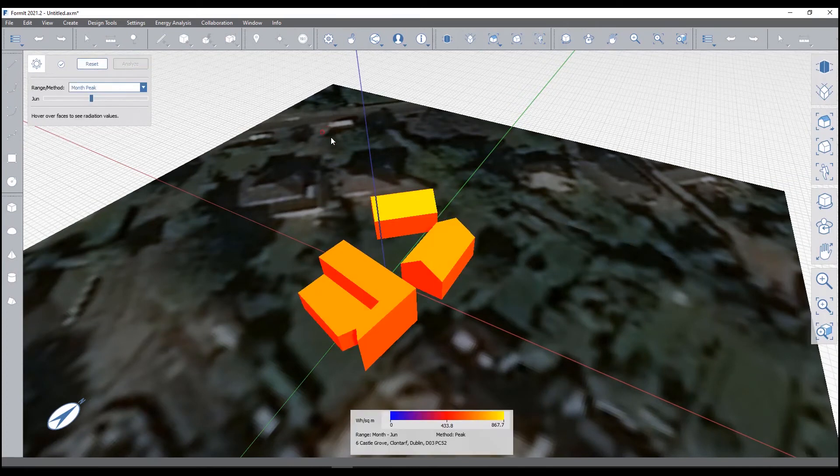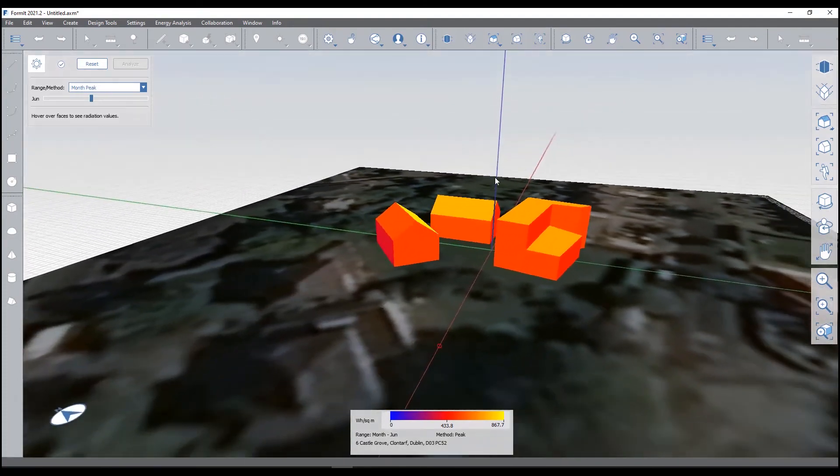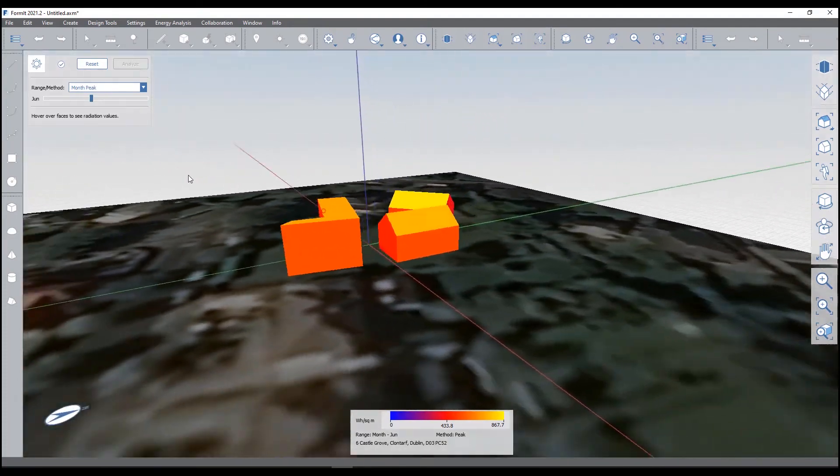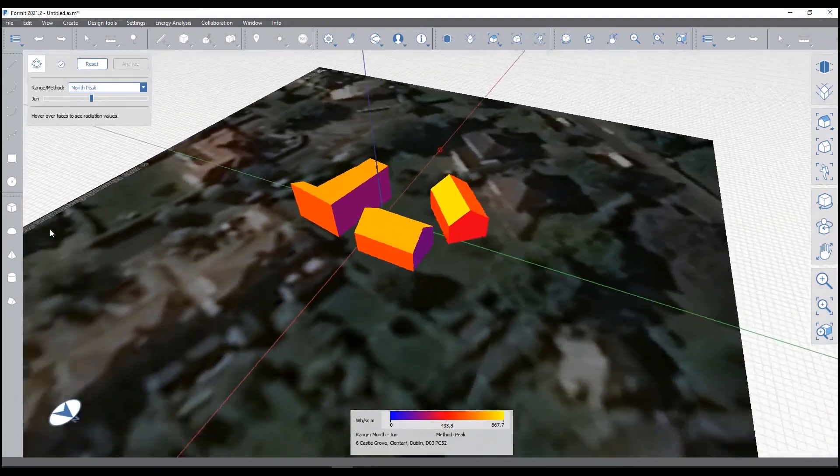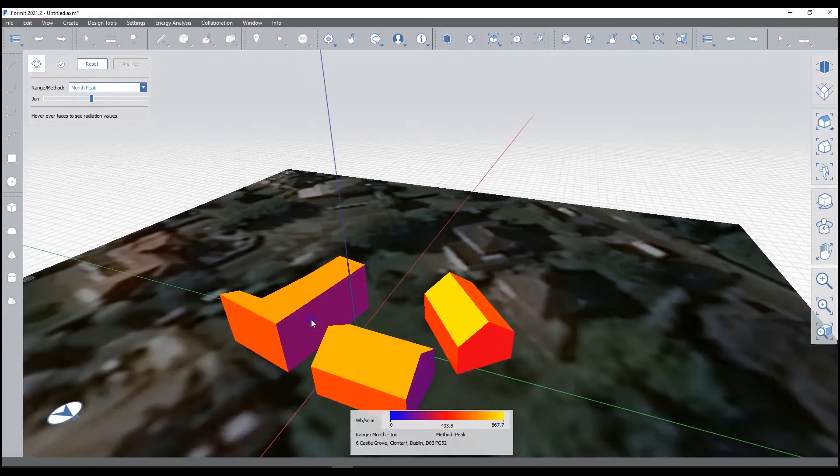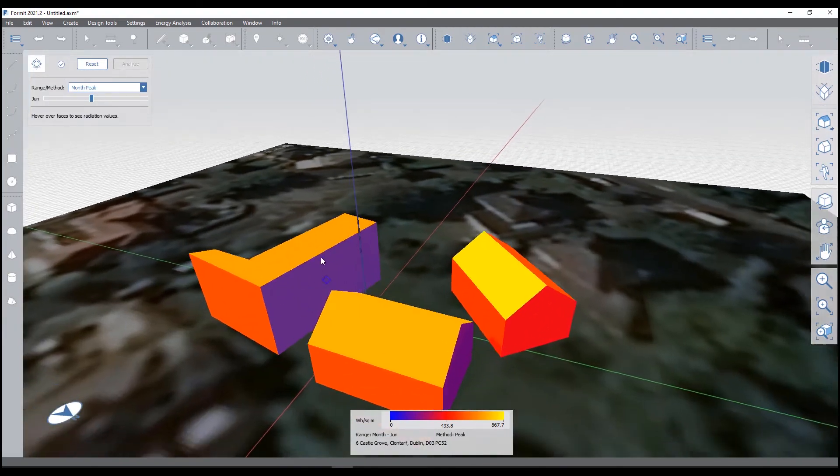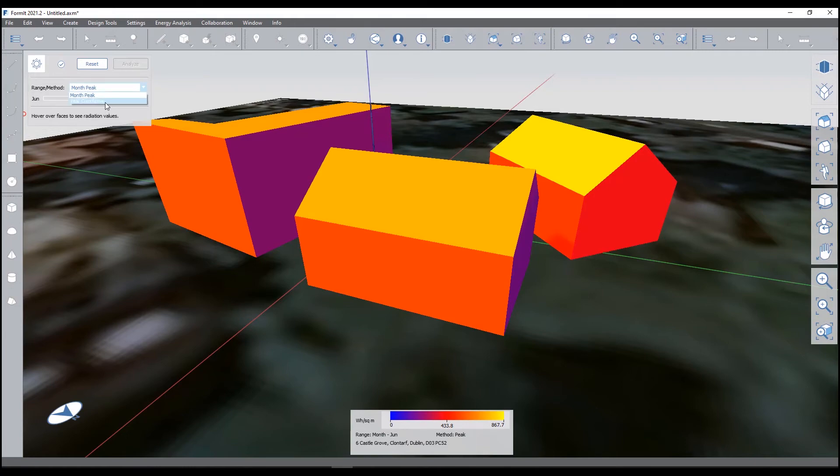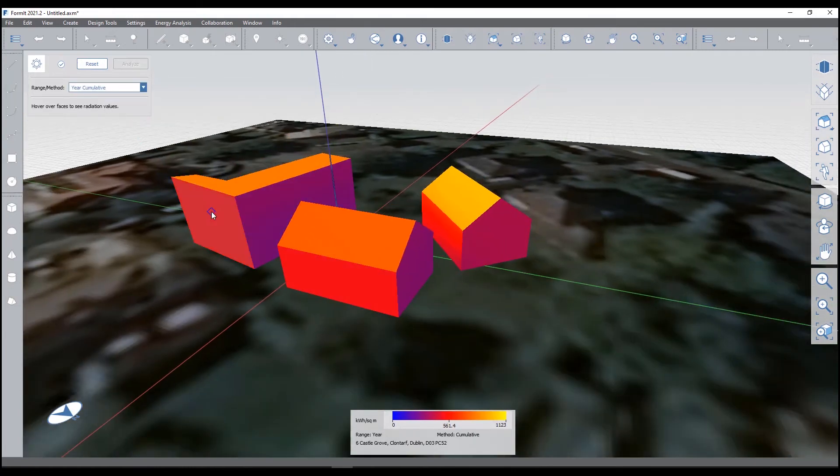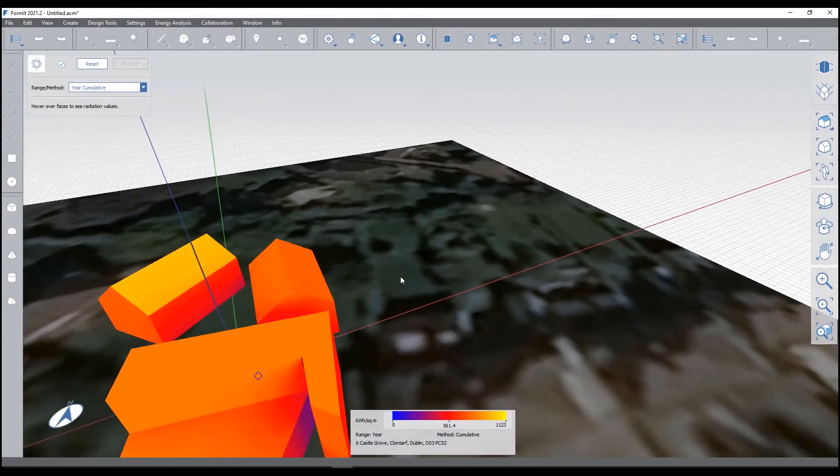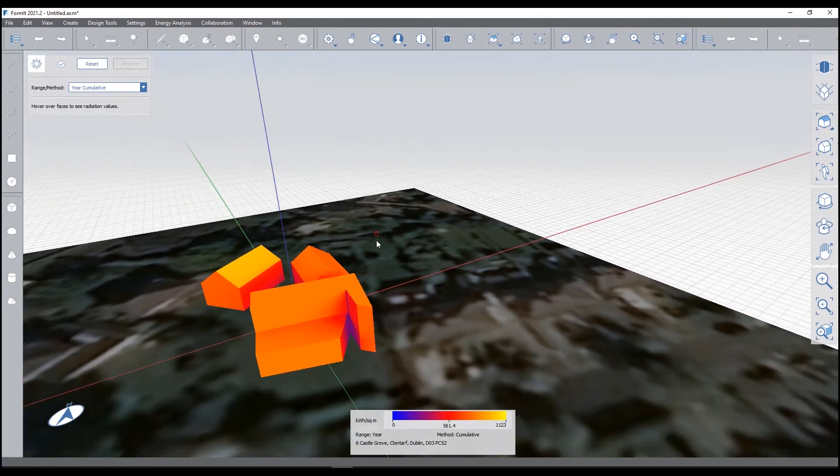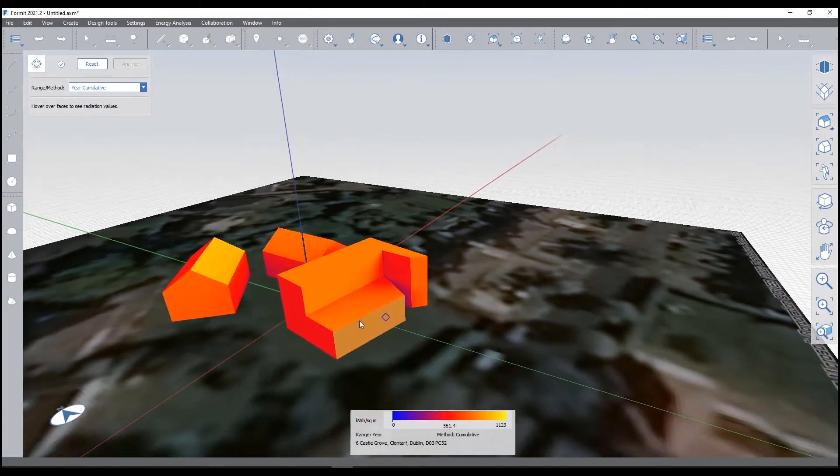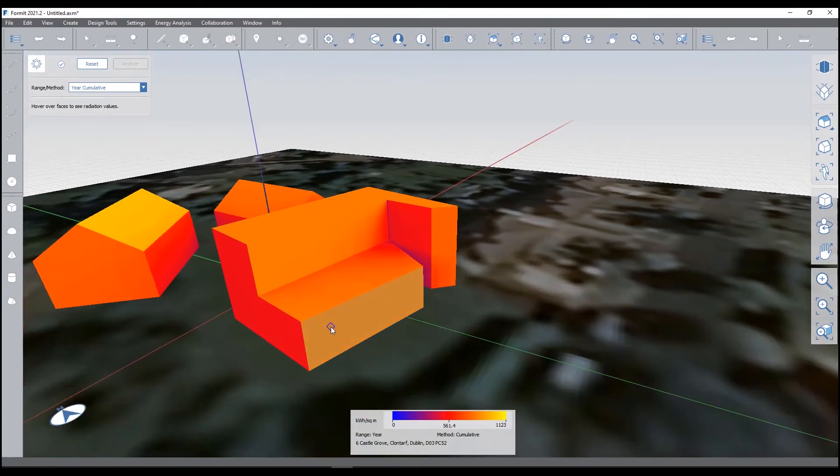This will take a moment and it will tell me essentially where the sun or where the solar radiation is impacting the building and what the greatest impact is. So we know on our north facing facade in the northern hemisphere that obviously that's going to be the coolest throughout the year. And we can actually choose for a year cumulative for where all the solar radiation is. And this can help inform, I suppose, where you're going to put shading on certain windows.